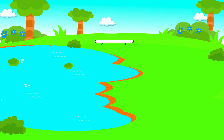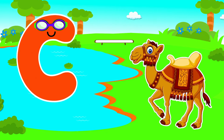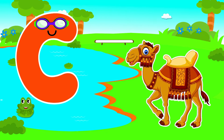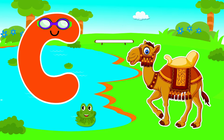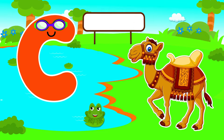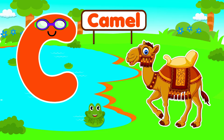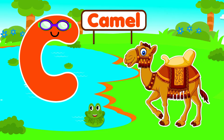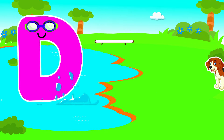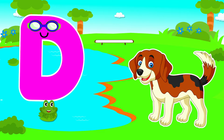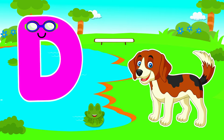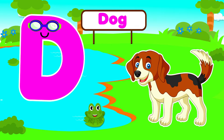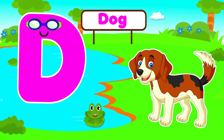C is for Camel. C, C. Camel, C is for Camel. C, C. D is for Dog. D, D. Dog, D is for Dog. D, D.